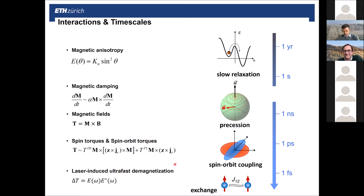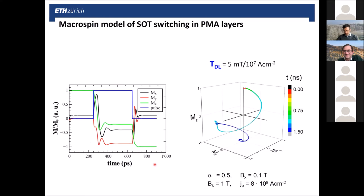By using spin-orbit torques, we can induce quite interesting dynamics in relatively simple systems. One of the first approaches or toy models for spin-orbit torque magnetization dynamics is the macrospin model, shown here in simulations. Here we have a current pulse in blue and then the time traces of the magnetization — the Z component — for a system with perpendicular magnetic anisotropy, and the X and Y components. You can see the trajectory: the magnetization starts in the up state, moves along the Y axis, and then finally precesses.